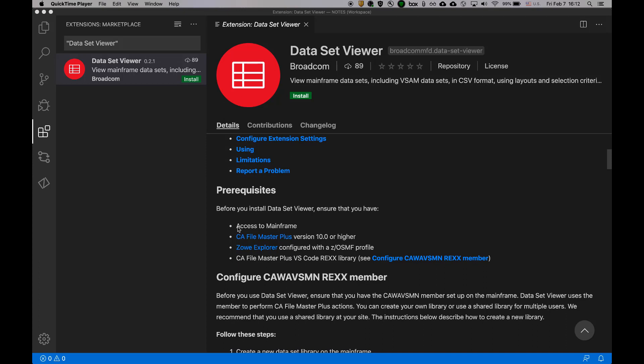Number one, you have access to mainframe, and I do. Number two, CA File Master Plus is installed on your mainframe, and in my case it is. Number three, Zoe Explorer extension is installed and configured with the ZUSMF profile.